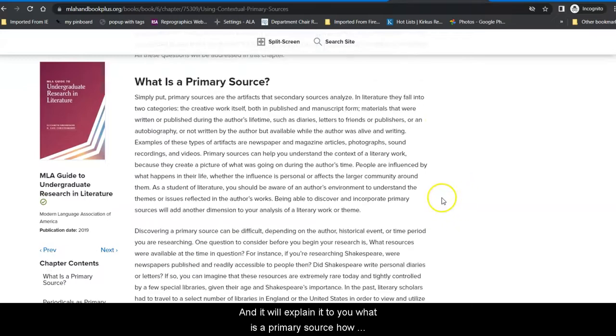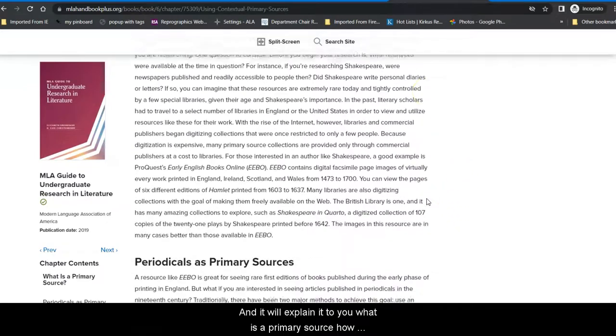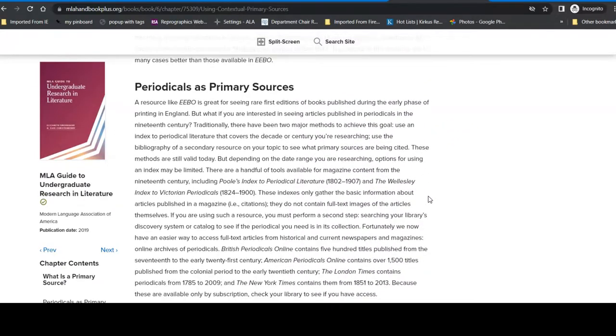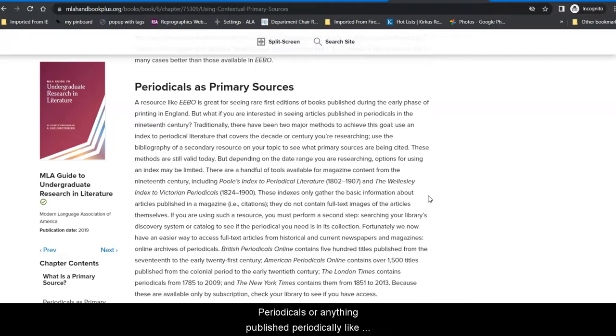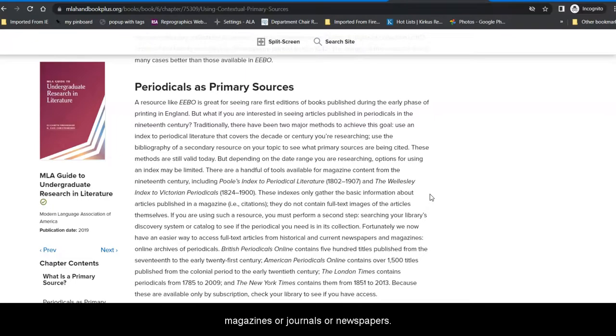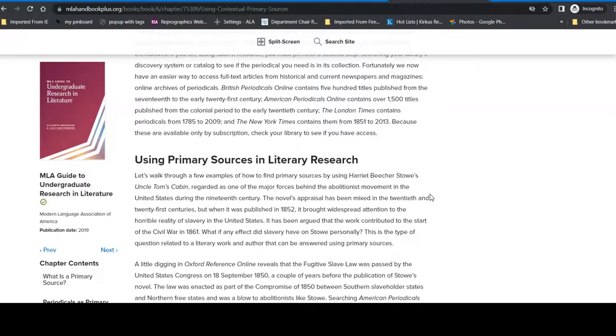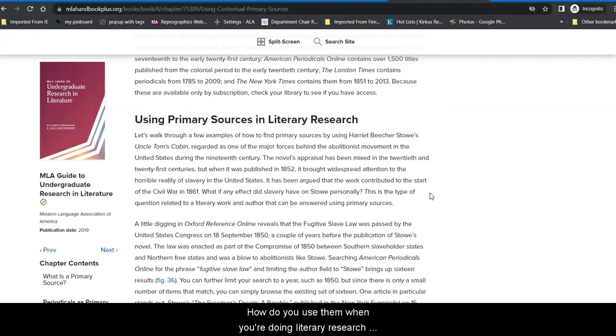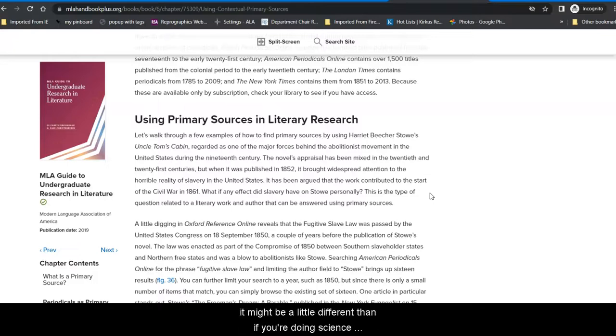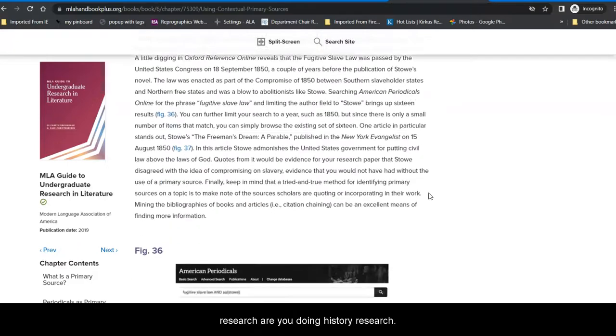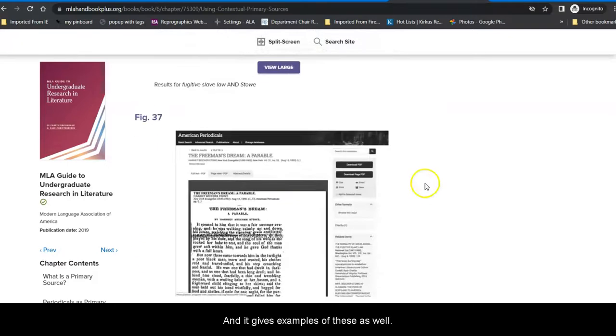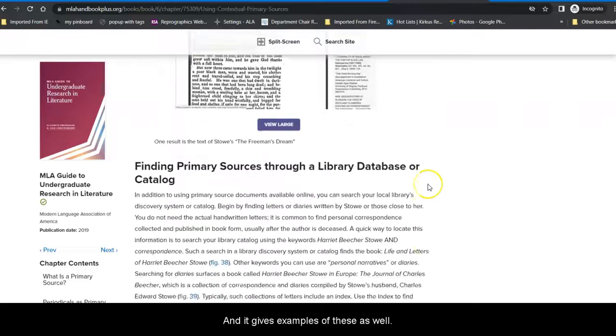What is a primary source? How do you find them? Periodicals or anything published periodically like magazines or journals or newspapers. How do you use them when you're doing literary research? It might be a little different than if you're doing science research or you're doing history research. And it gives examples of these as well.